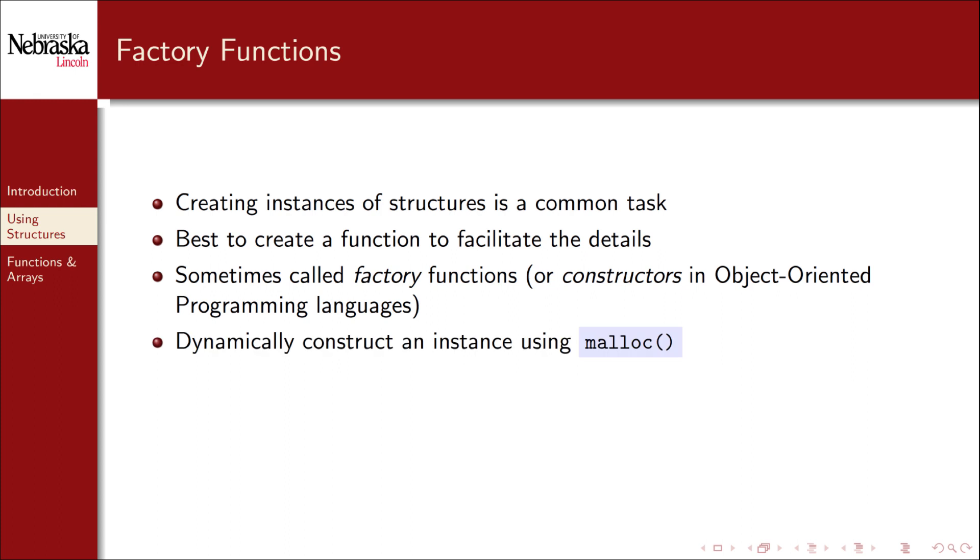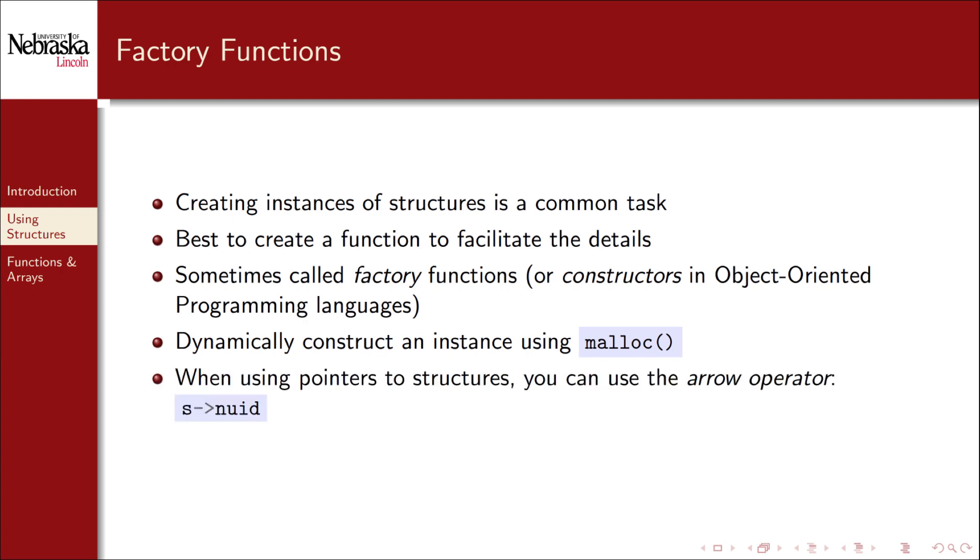We'll show an example where we dynamically allocate a new structure using malloc and return a pointer to it. As we'll see when using pointers to structures we can use the convenient arrow operator to access member variables instead of the dot operator. Let's take a look.